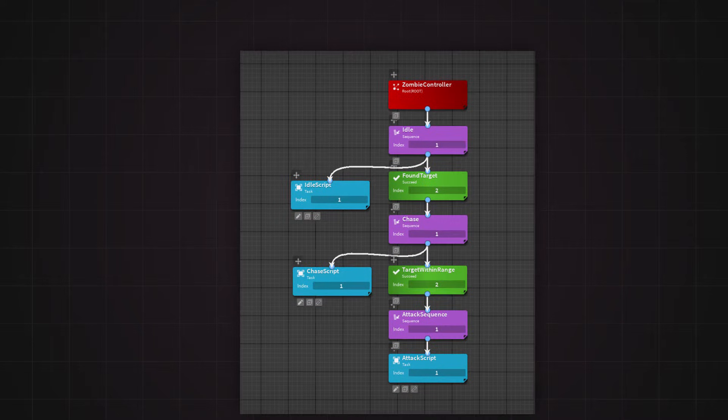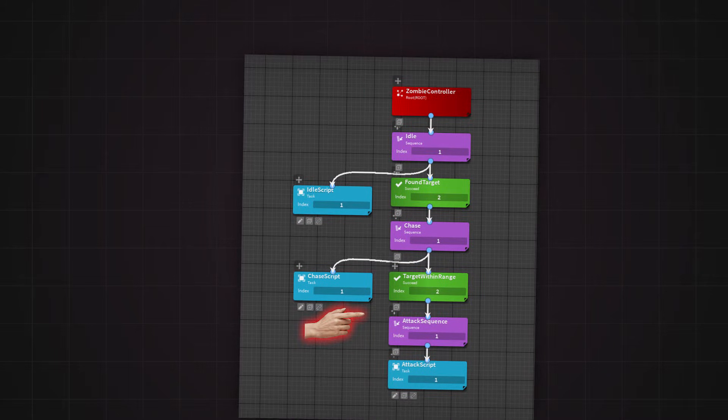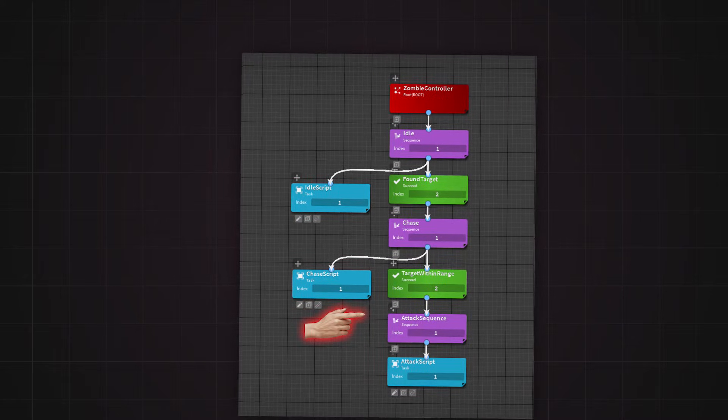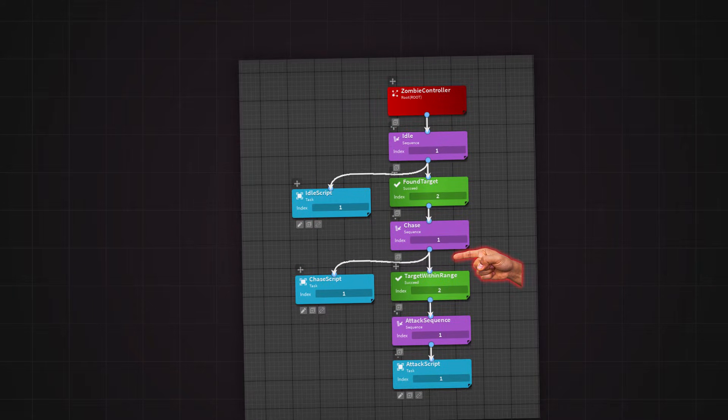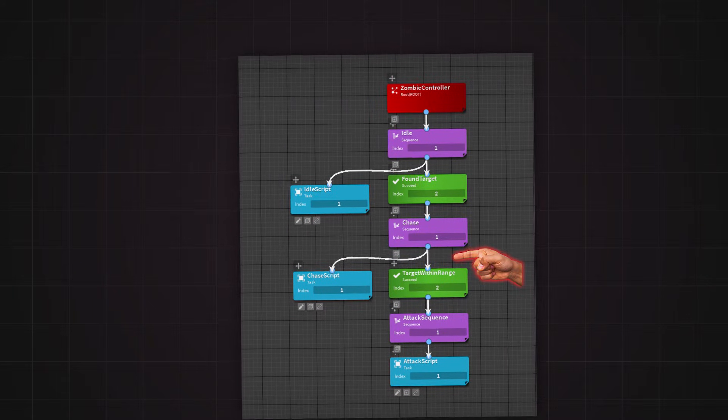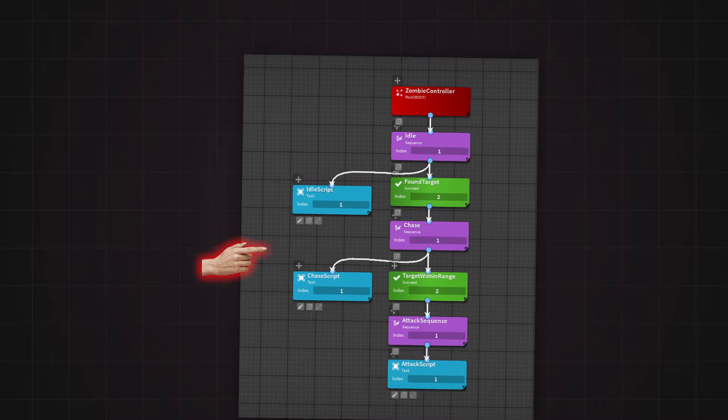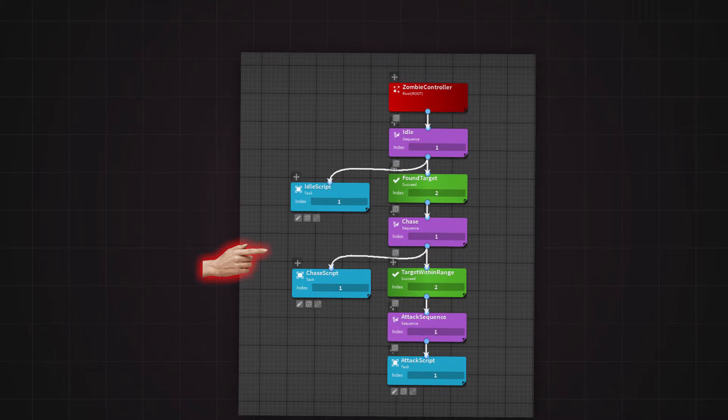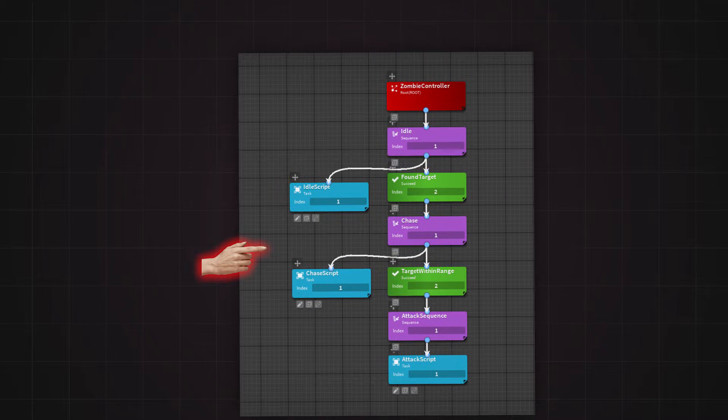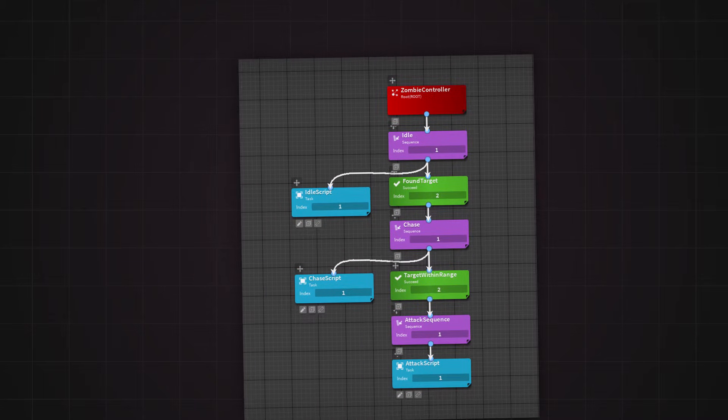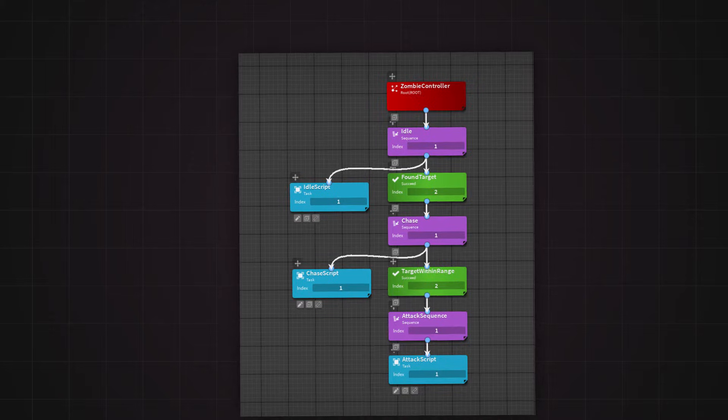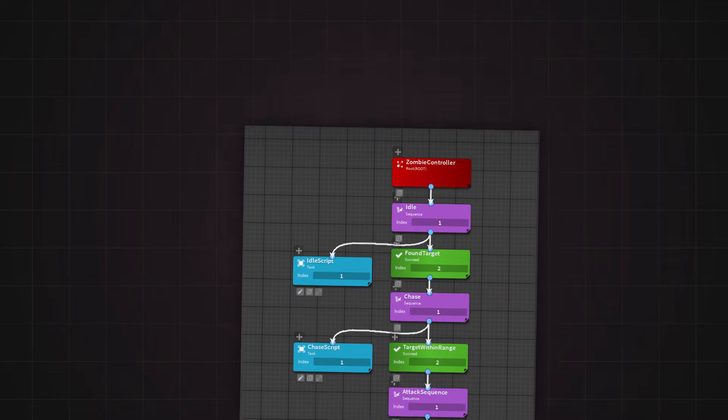For example, an enemy NPC might prioritize attacking a player if close enough. But if the player is out of range, it might choose to chase instead. Behavior trees allow you to layer complex actions with precision and make your NPCs respond dynamically to changing situations.